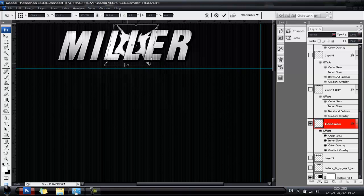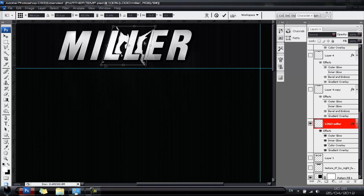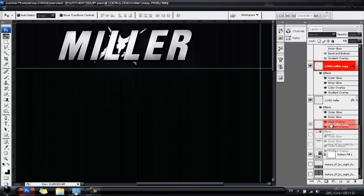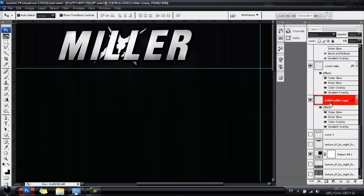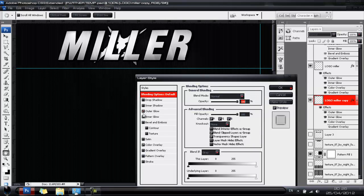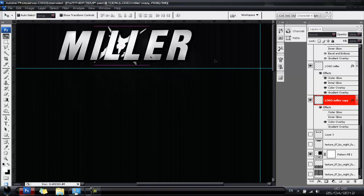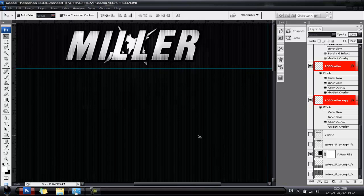Make sure the bottom transform line on the logo lines up with the bottom transform line on the text so they're on the same slant. Once happy, hit Ctrl+J, bring the copy behind the original logo, apply a black Color Overlay, untick all other blend modes, set opacity to 100%, and move it to the right for the 3D shadow effect. Now the logo looks 3D without using Cinema 4D.